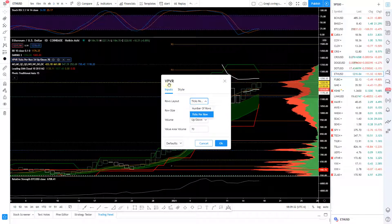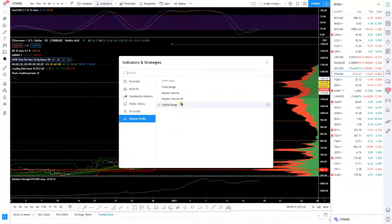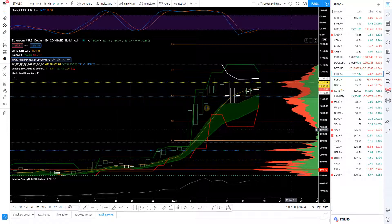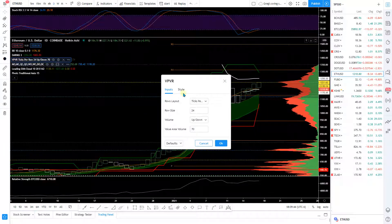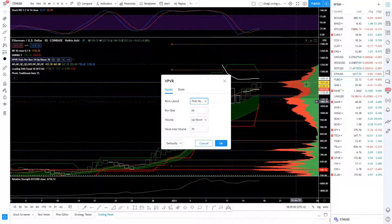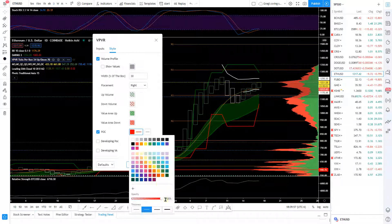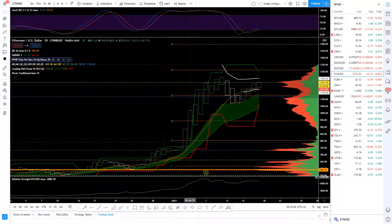I go in here — it's the VPVR, it's under indicators under volume profile, the visible range version. You just click that and come in here to edit it. I like to change the row layout — instead of numbered rows I like it to be ticks per row, it just looks better. And here's the point of control — I absolutely want that to be a little bit more visible so I know if it ever comes down here it's going to be some serious support.